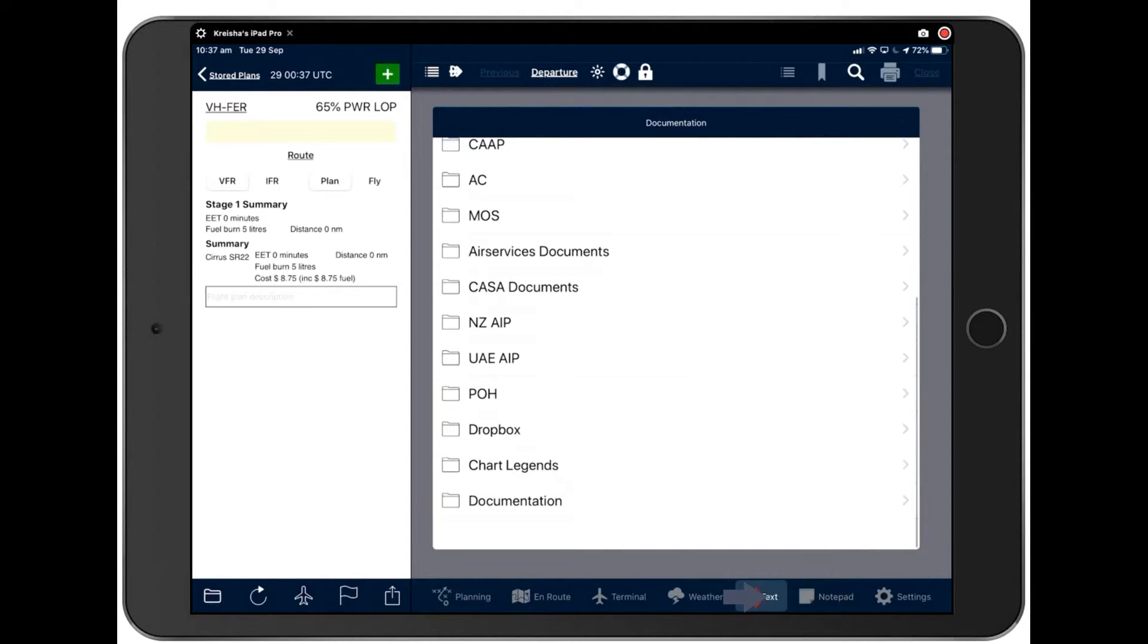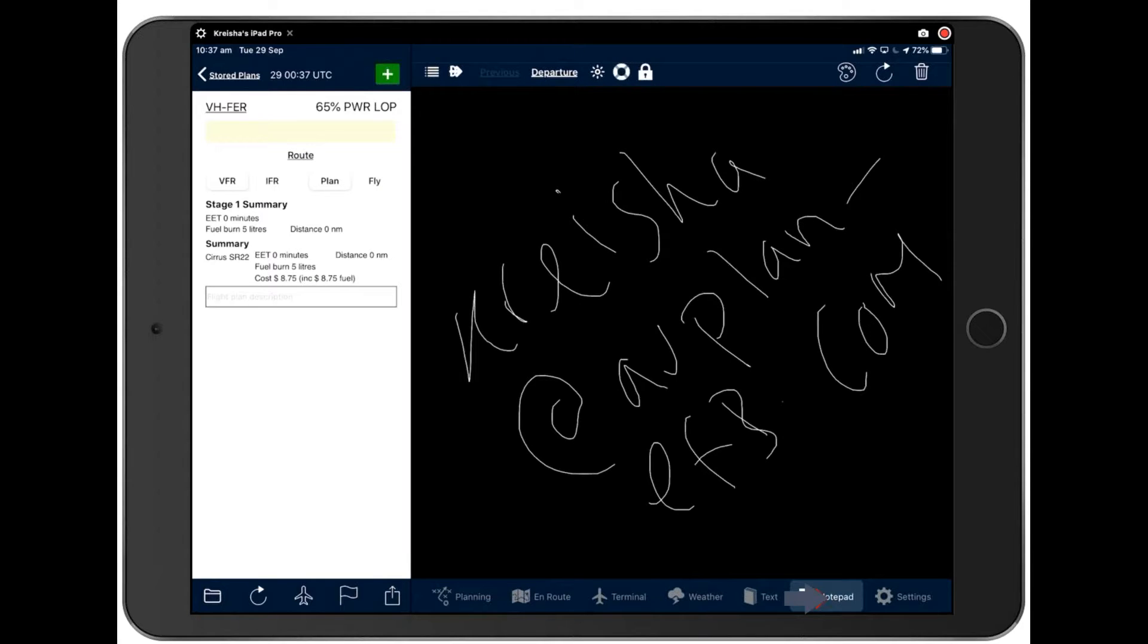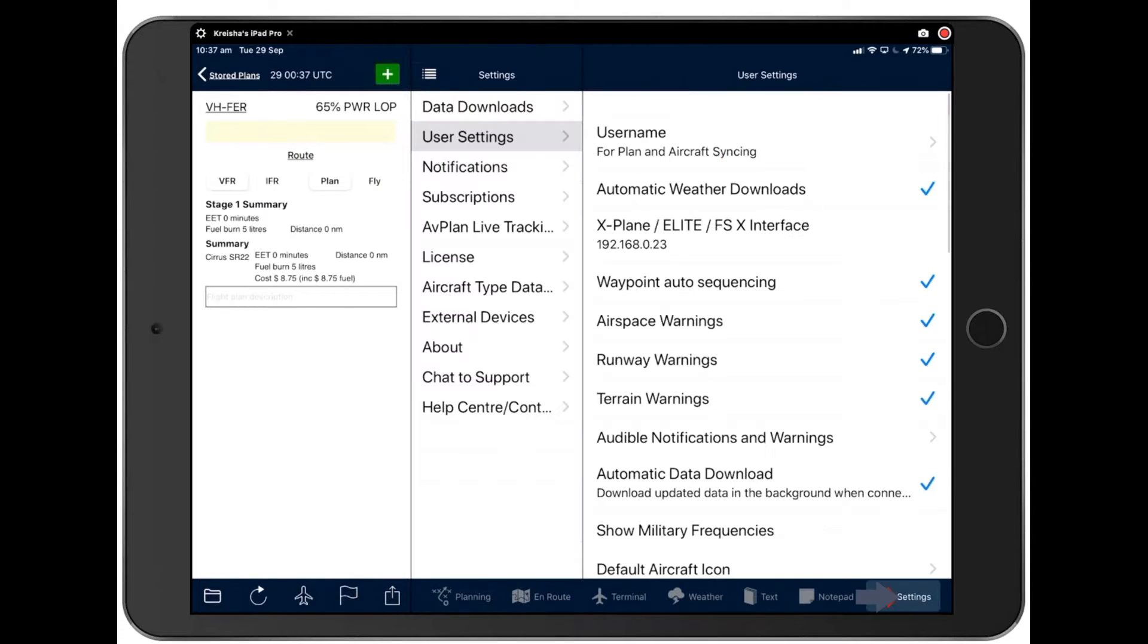And we'll be looking at that in a separate webinar and documentation here. All our documentation is in here. And again, we'll be discussing that at a later date. Notepad here with my email address if you need to get hold of me to ask questions. And settings. And this is what I'd like to focus on in this short webinar today.